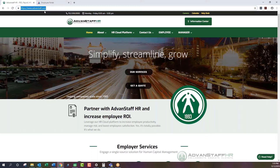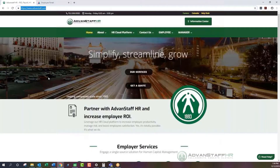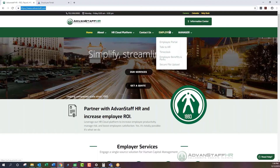Once you go to the advancedstaff.com home screen, you'll see all of these details here. We work hard to make sure it is user-friendly, easy to navigate, and up to date. Since this training is focused on the employee side, we're going to go to the Employee tab here on the navigation bar menu.